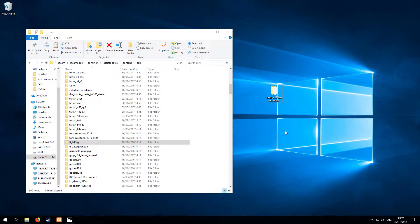Hello guys, in this video of Assetto Corsa modding I'm going to show you how to create an upgraded car version.